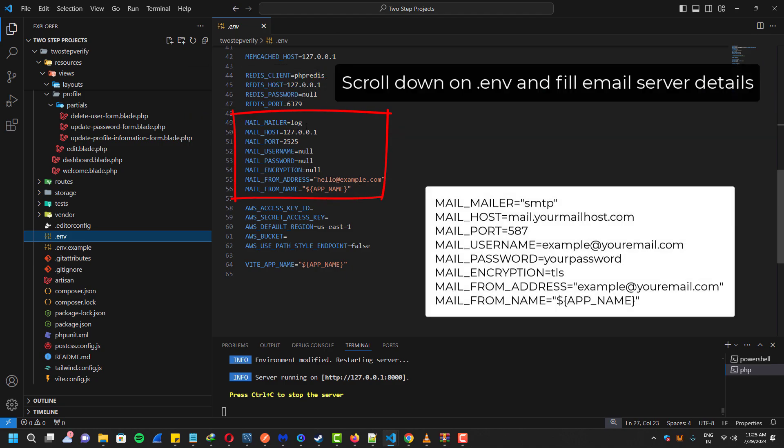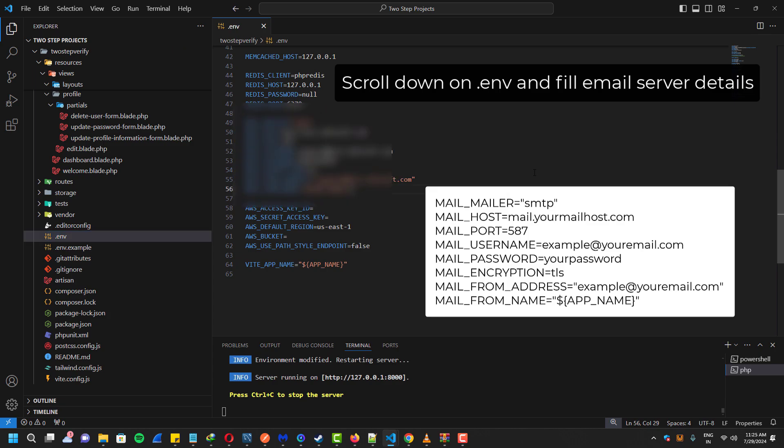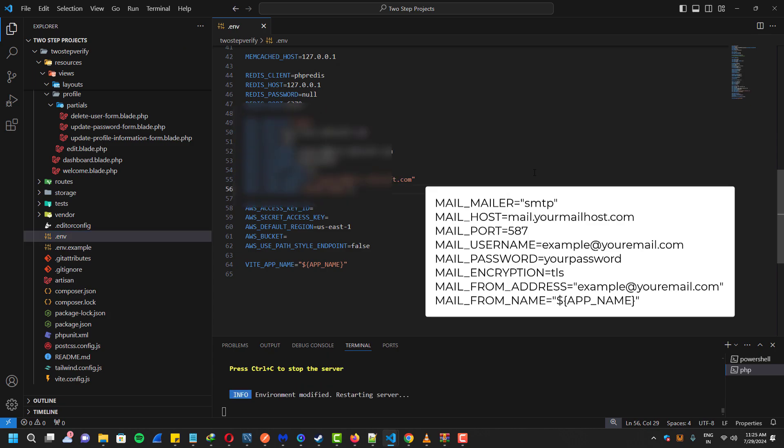The same is for the email server as well. I'll show you guys the example on the screen - you have to fill yours.